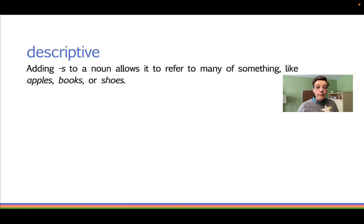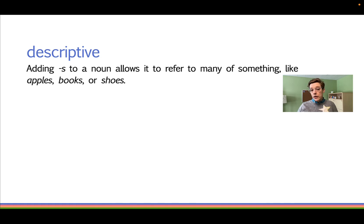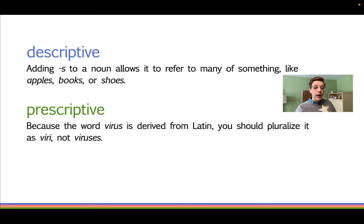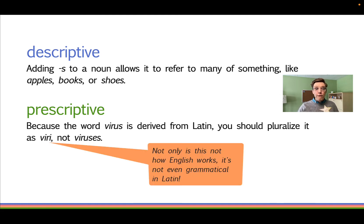For example, you could describe English plurals this way: adding -s to a noun allows it to refer to many of something, like apples, books, or shoes. Or you could prescribe how you think people should form plurals this way: because the word virus is derived from Latin, you should pluralize it as viri, not viruses.